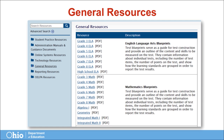Under general resources, content area test blueprints can be downloaded. Test blueprints serve as a guide for test construction and provide an outline of the content and skills measured on the test.